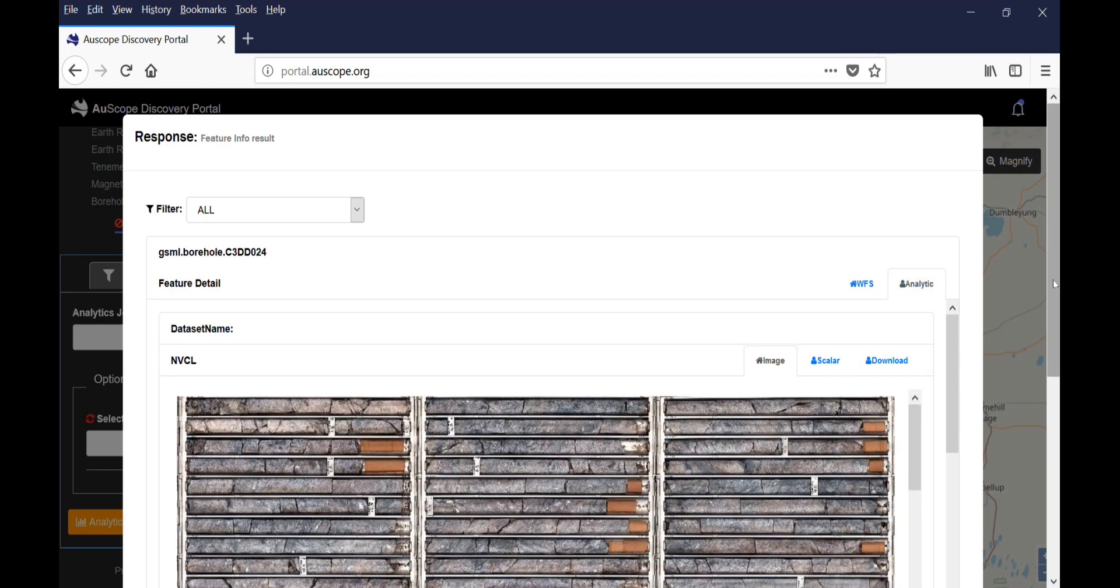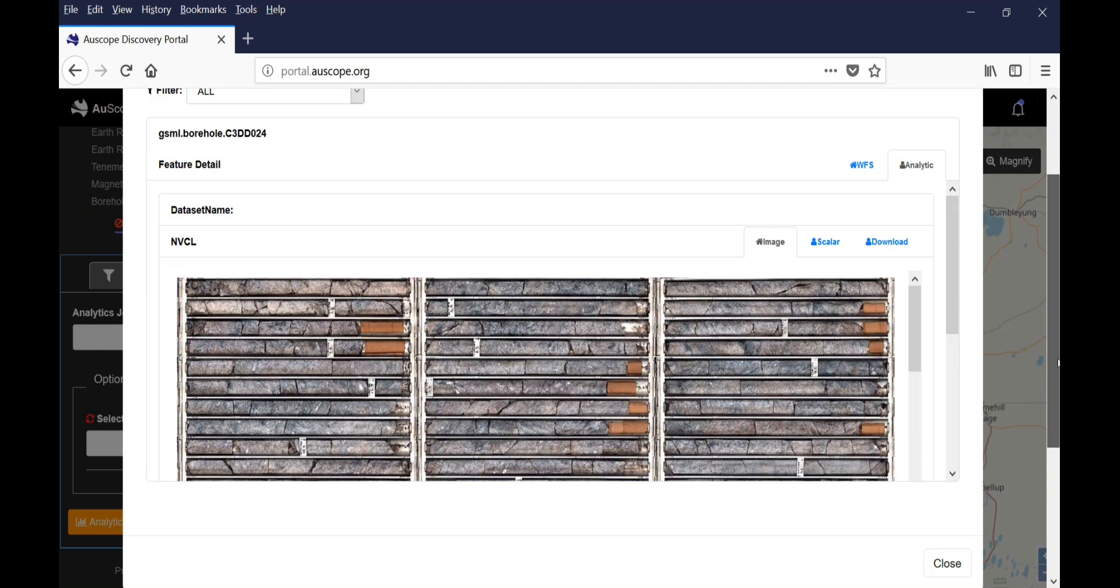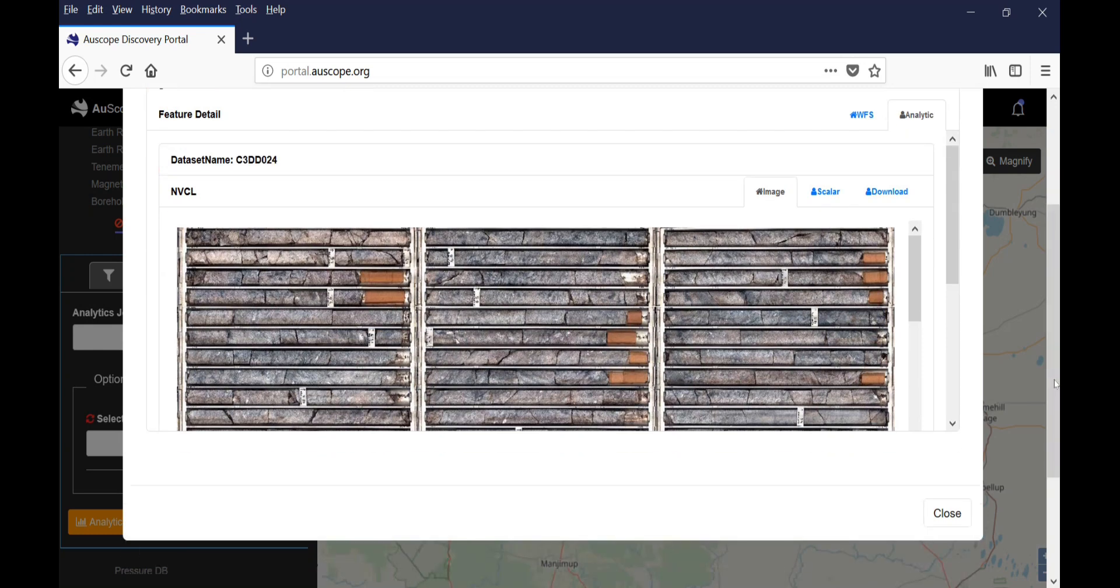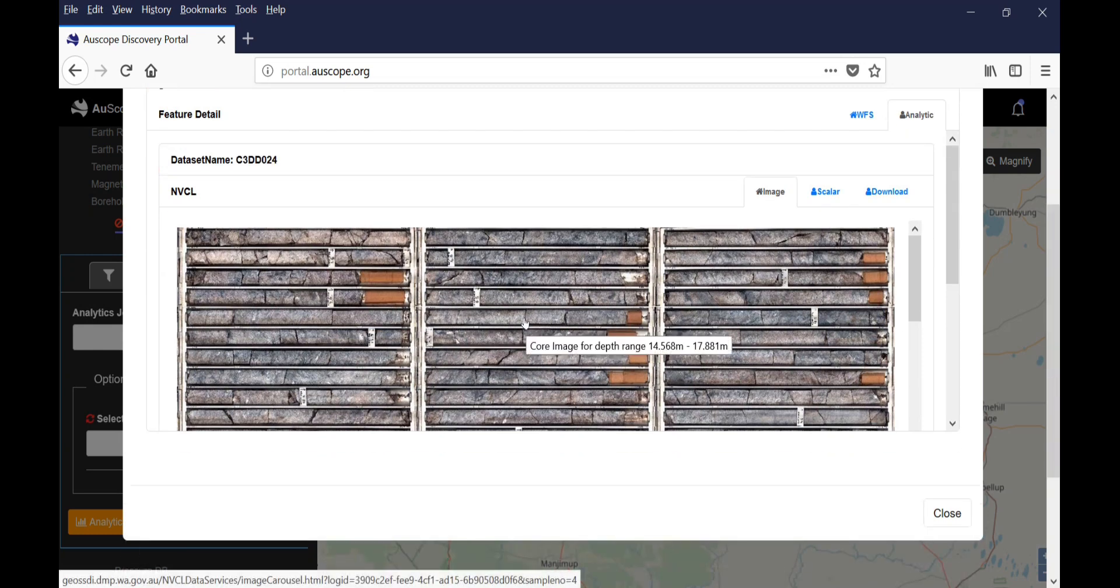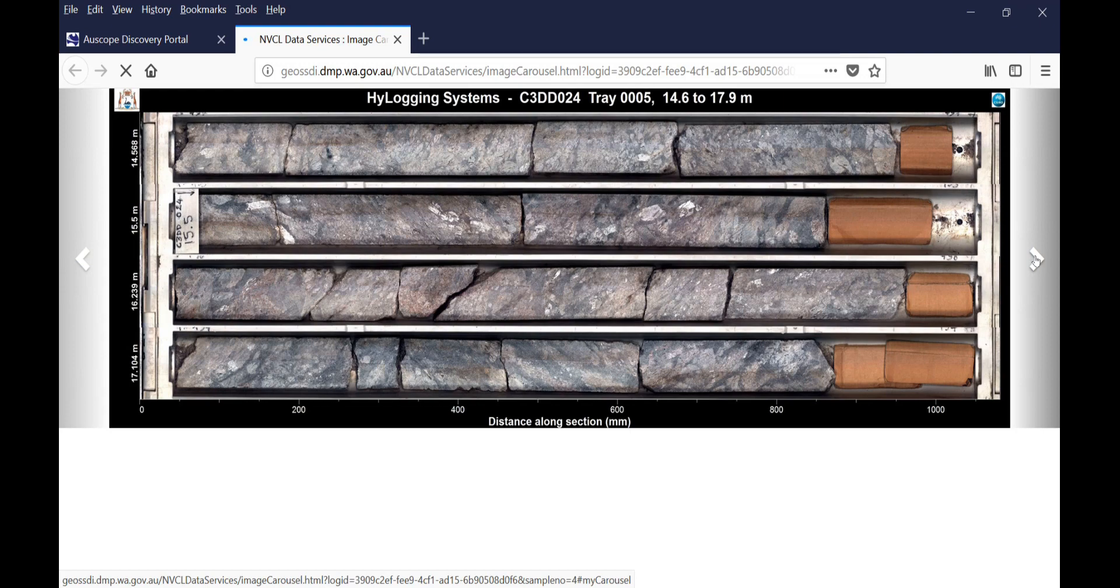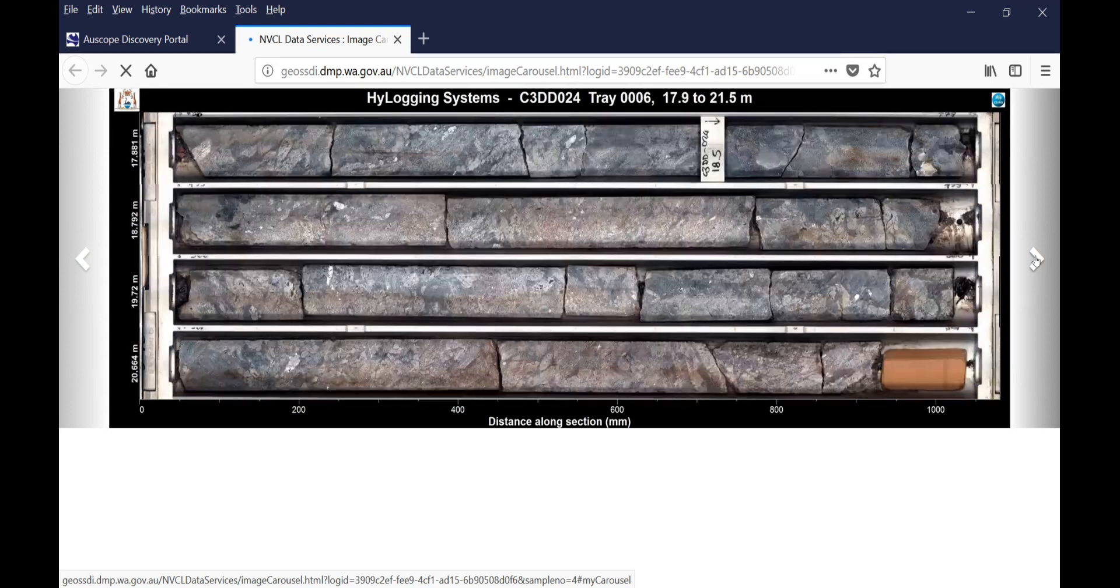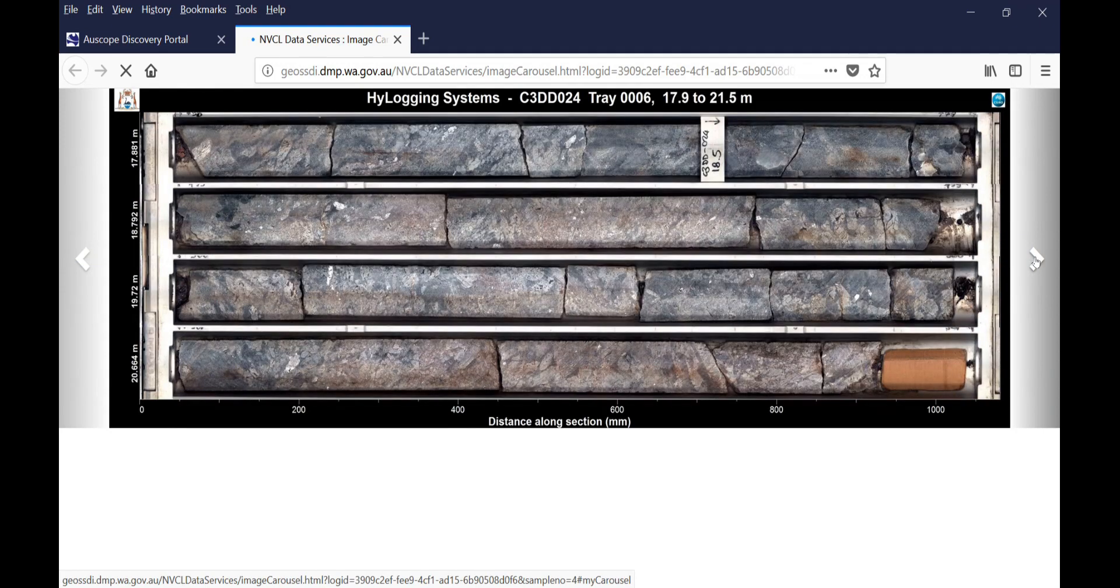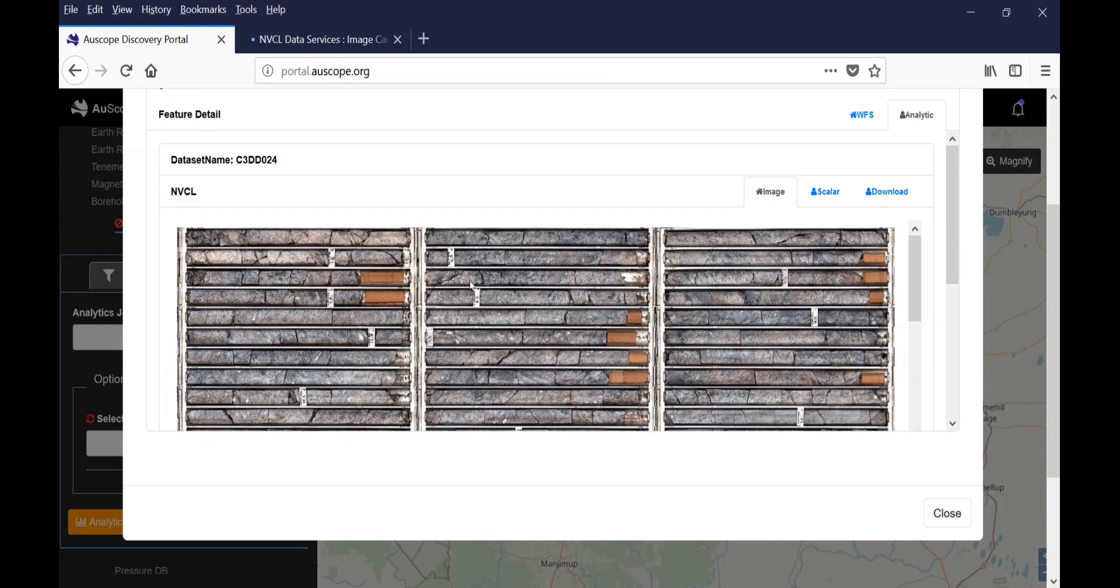If you click on Analytic, in the top right section, three tabs will appear. The first one is called Image, and displays the borehole images. For a more detailed view, you can left click on the image, and a new window will appear with a zoomed in view.